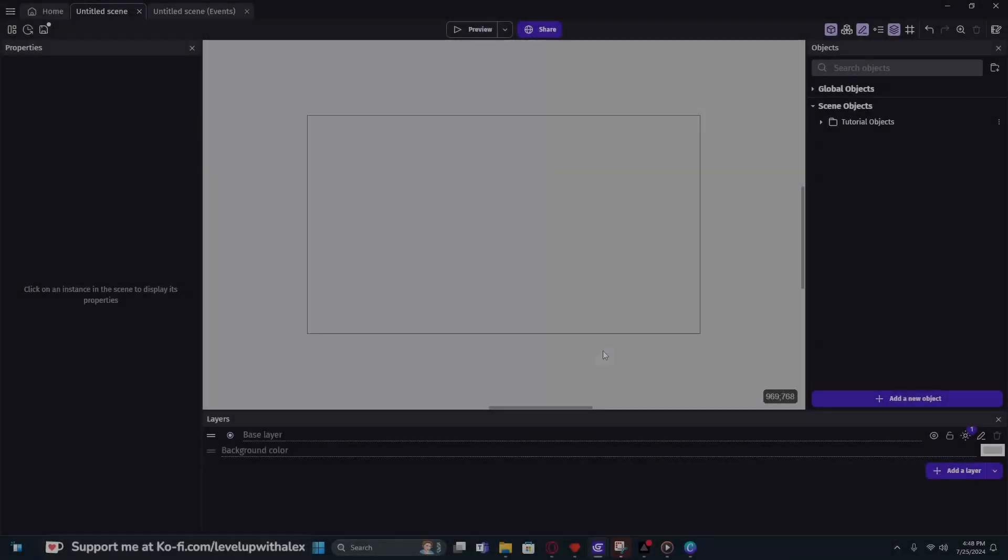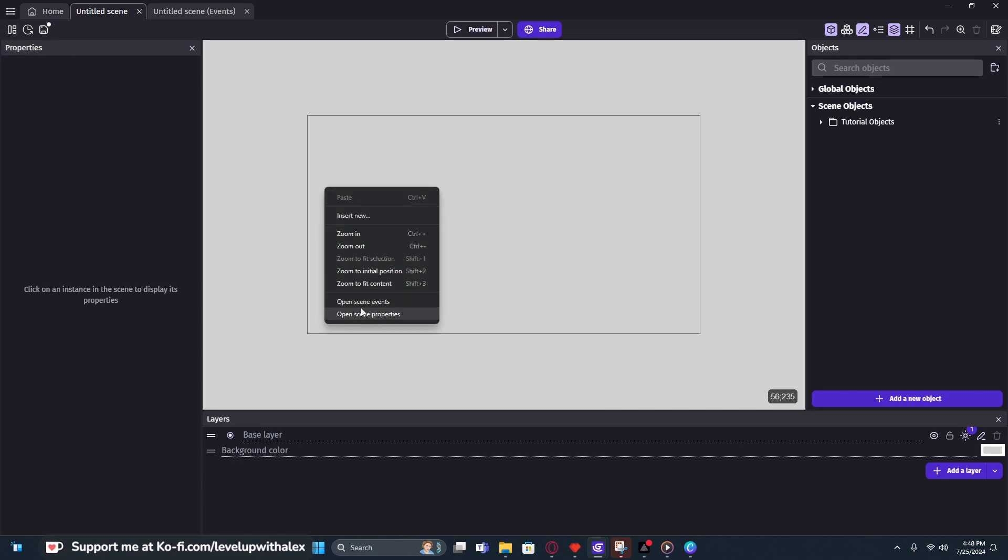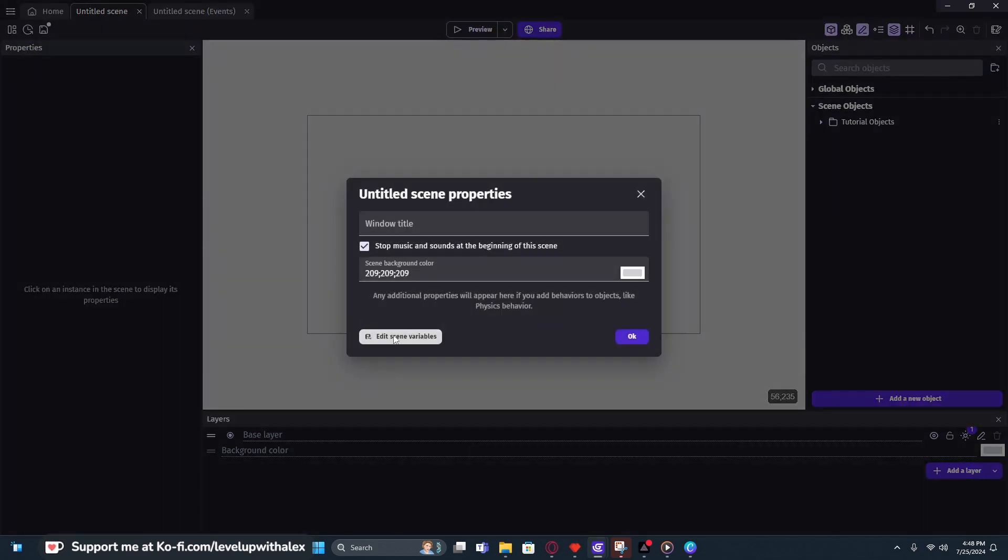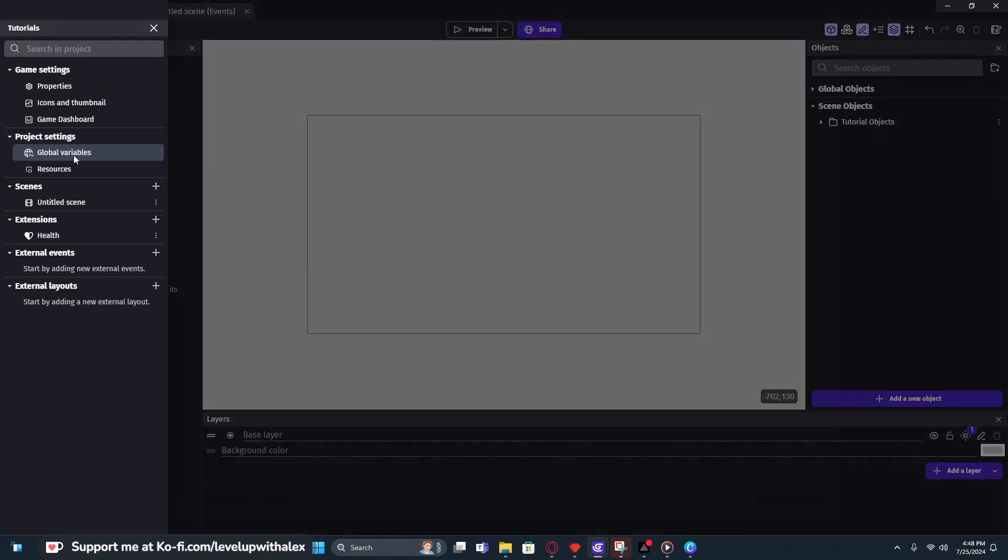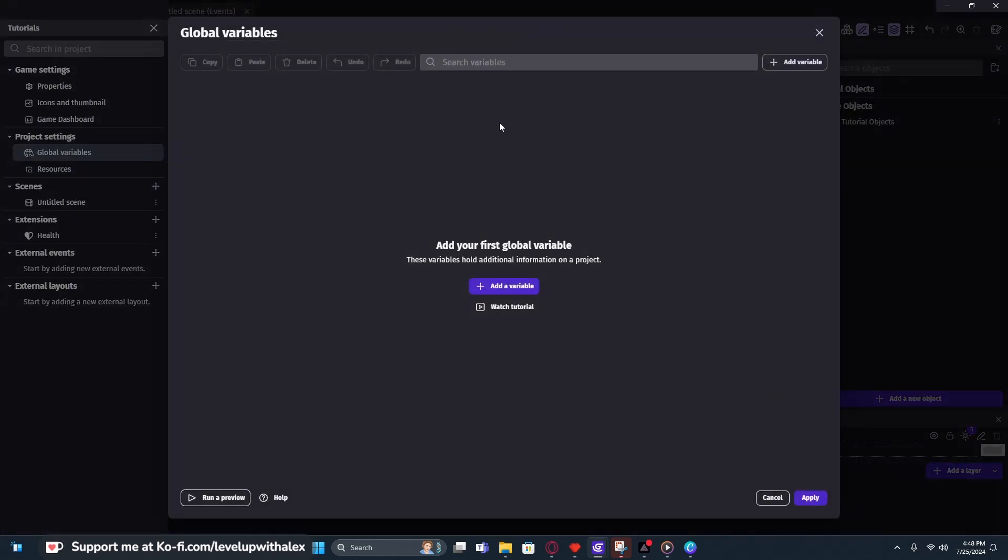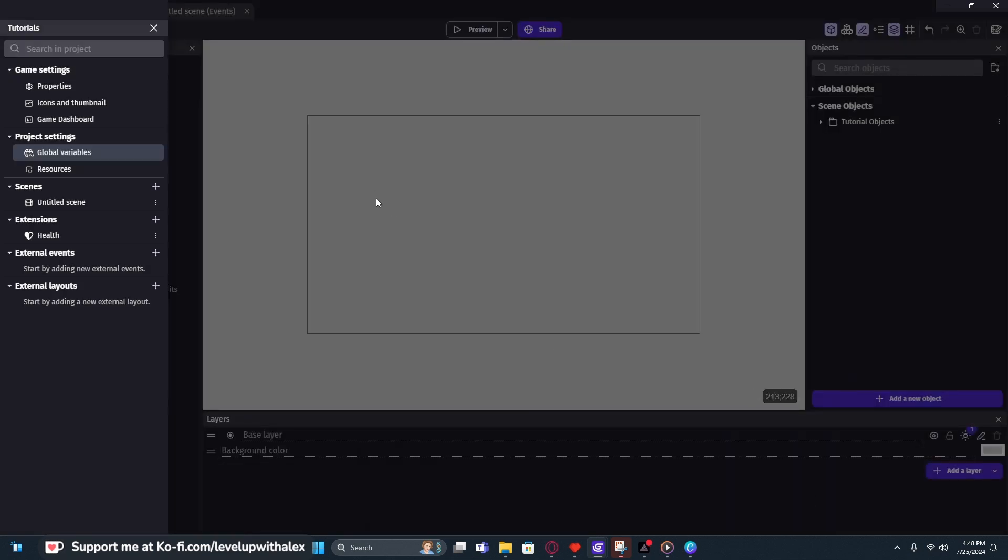Alright, so once you have a blank project, all you need to do to get started on this is to create a score variable first. Now, you could do this on a scene variable by going to scene properties and then edit the scene variables, but for this one, we're going to do it as a global variable. We're going to add a new variable. It's going to be a number variable, and we're just going to call it score. Awesome.